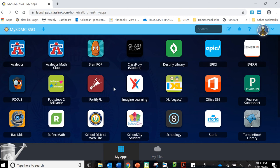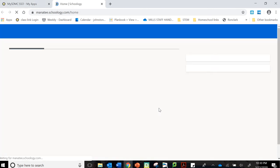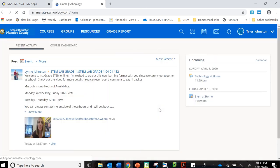Hi again, Mills families and students. This is Mrs. Johnston. In this second video, I'm going to show you how you can access your Wonders curriculum through Schoology. So I'm starting on my single sign-on again. I'm going to click on Schoology.